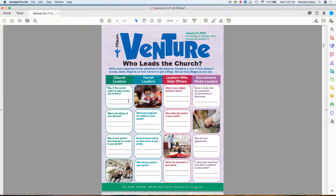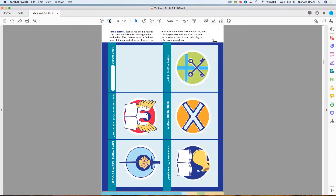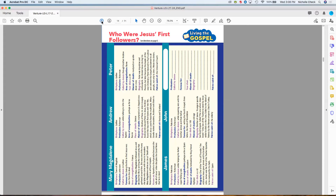Note the special materials for this lesson: copies of your parish bulletin or a link to your parish website or digital bulletin. There's also an activity on the last two pages — the First Followers playing cards, which are front and back. You can prep a set ahead of time so students can see what they need to do. You will need to distribute scissors when you do this activity in class.